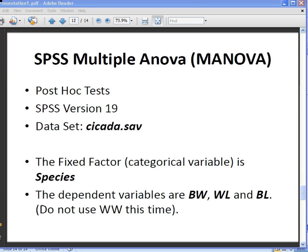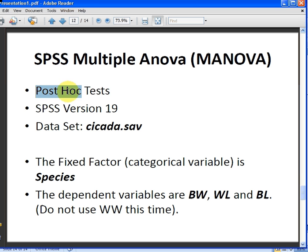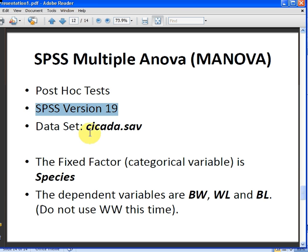In this presentation we're going to look at multiple ANOVA, MANOVA, and specifically what we're going to look at is the post hoc tests. The version of SPSS we're using is version 19, and the data set we're going to use is cicada.